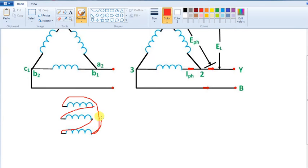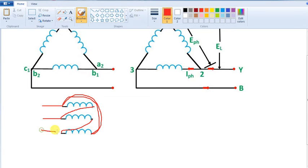Now, we have to add another ending and starting. We have to supply the two connections. So if you want to say it, it is a delta connection.